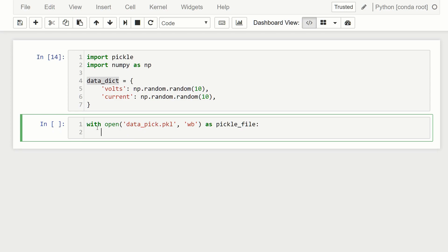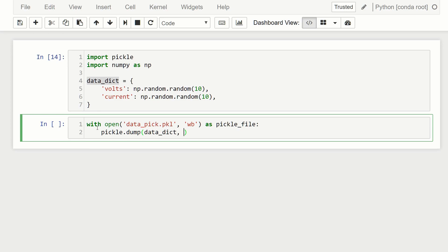Cool. Now what we're going to do is we're going to write the data to our new file. So the way we do that, is we say pickle.dump. And then what we specify first is the data itself. So we'll say data_dict. And then we specify the file object. So pickle_file. Cool.